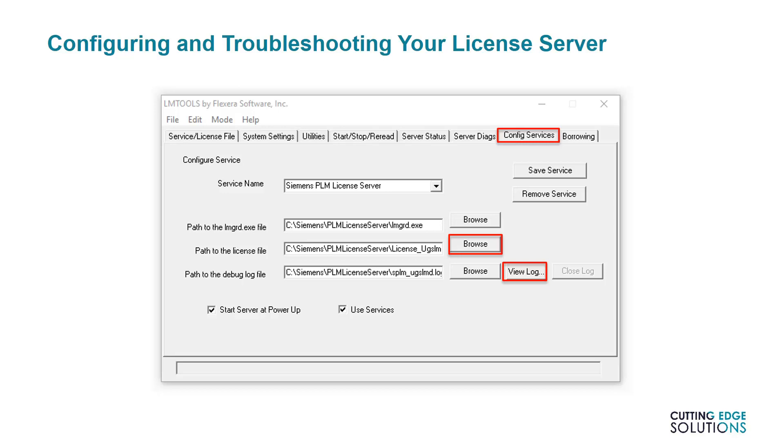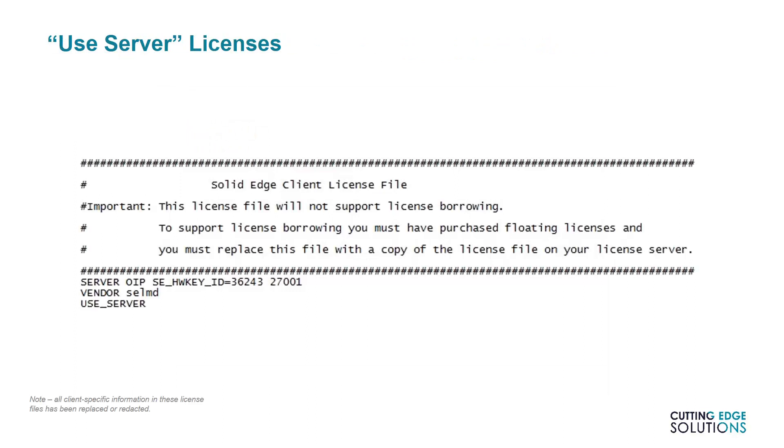One of the most common problems people have with such licenses is a firewall blocking the license service, which would be indicated by no errors in the log file but no user's machines working. If users license their software with the Use Server option in License Utility and point to a fully operational license server, they will see a much shorter license file in their Preferences folder. It's important to note that license borrowing is not available to users with these licenses. An admin would need to distribute a full copy of the server license file to give them borrowing access.